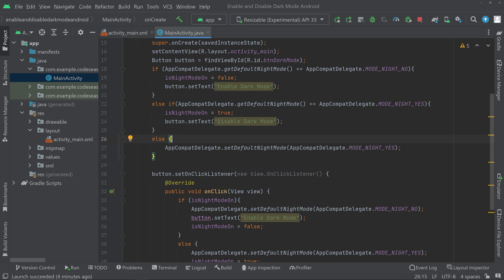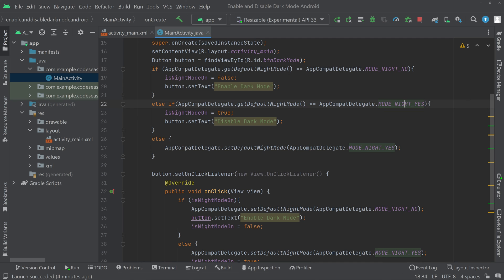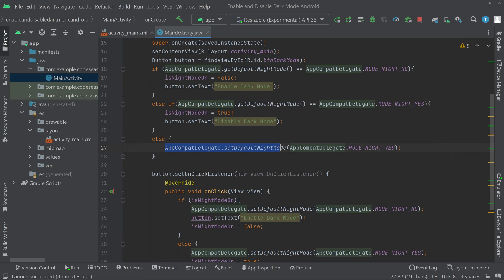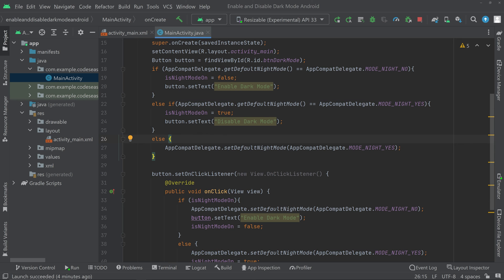So to summarize: if the default mode is MODE_NIGHT_NO, we set the button to 'Enable Dark Mode'. If it is MODE_NIGHT_YES, we set it to 'Disable Dark Mode'. And if it is unspecified, we forcefully set it to night mode. This else part handles that edge case.